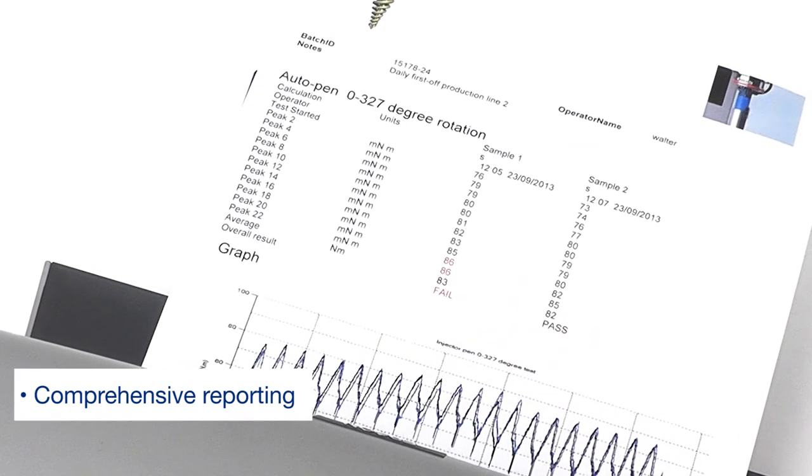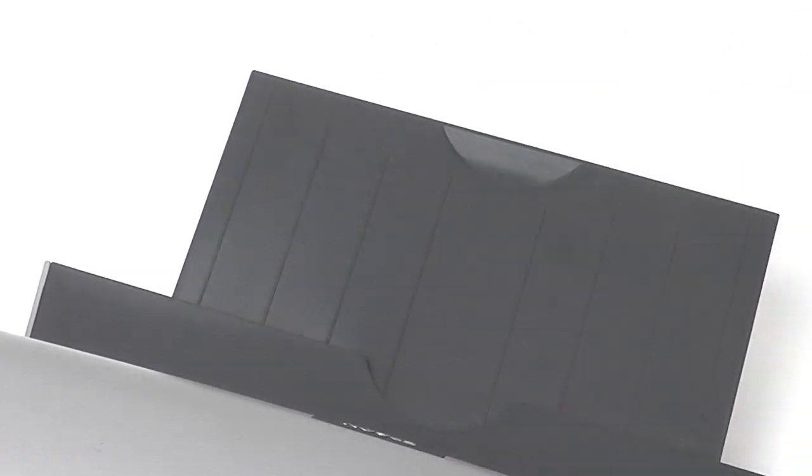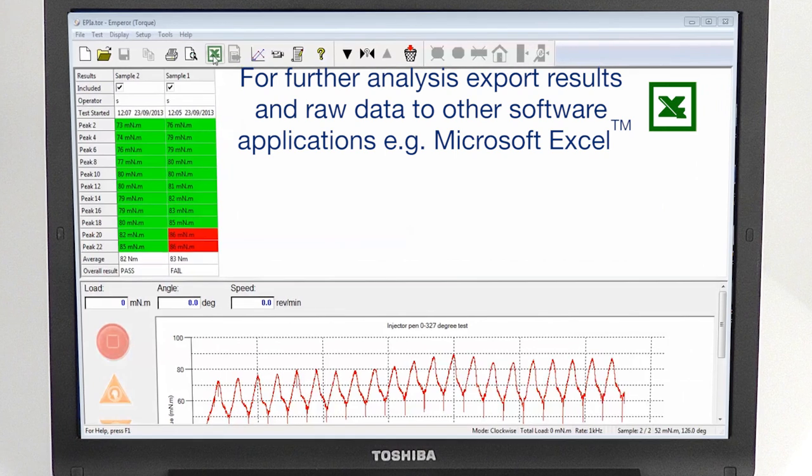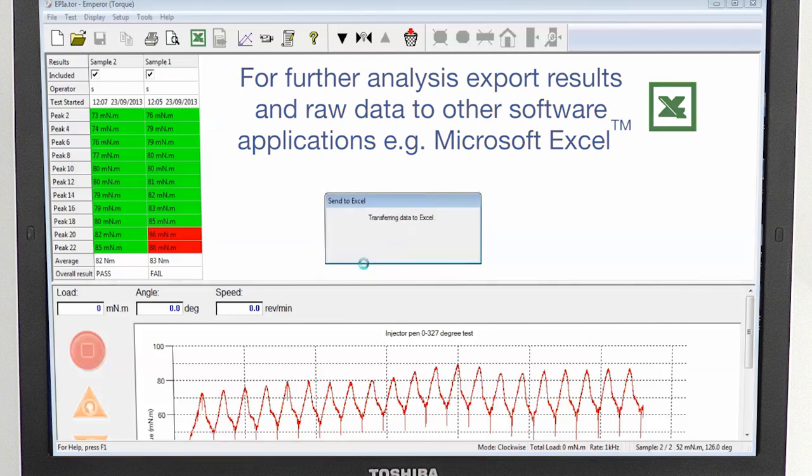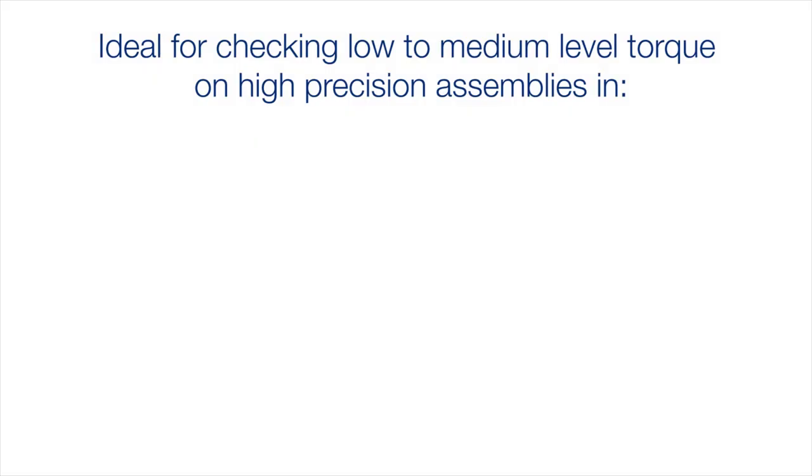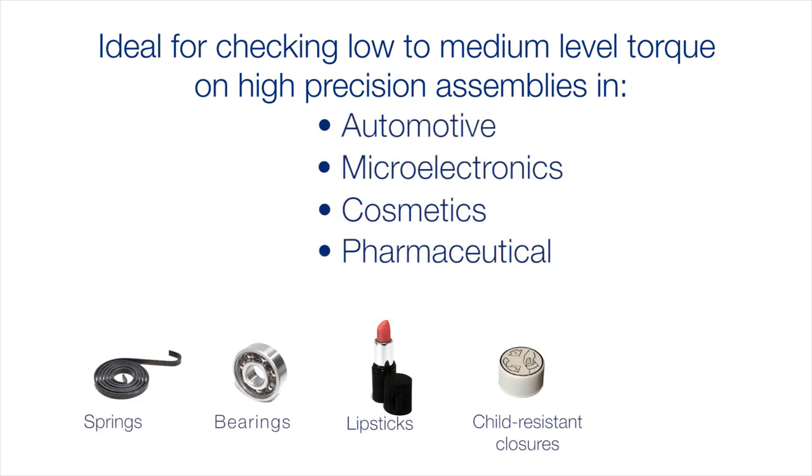If you need to analyze your results in more detail, Emperor has a built-in toolbar icon to export the results and raw data directly into Microsoft Excel.